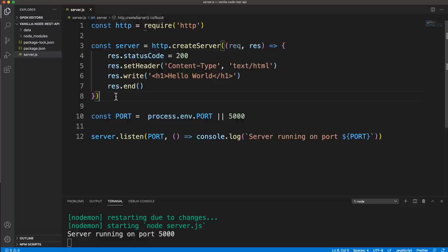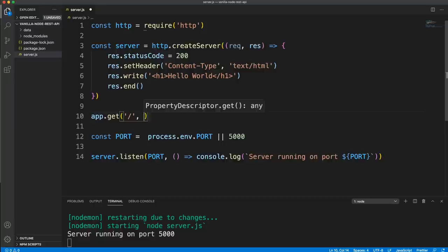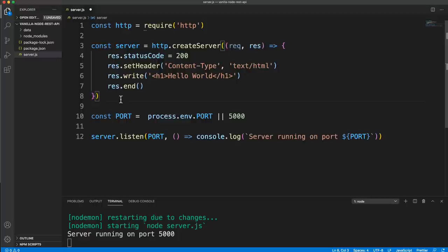With Express, you have the luxury of doing app.get or app.post with a specific URL. We can't do that because we're not using Express, so we have to manually handle routing.